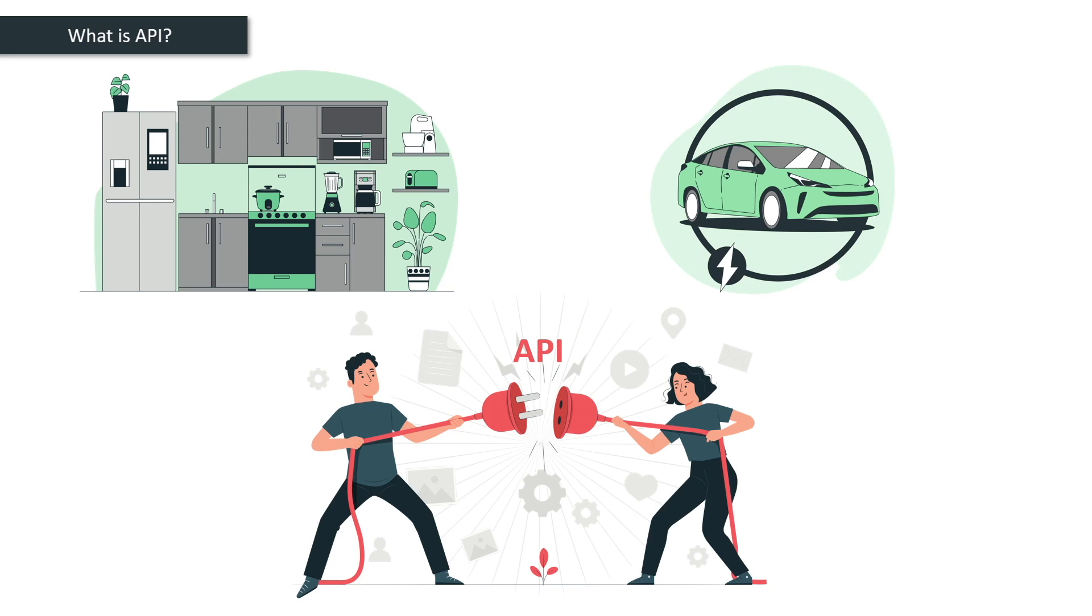APIs are nothing but a contract between two different entities to exchange something. In this situation, the wall socket is a contract or a standard way the electricity distribution company provides electricity to any appliance.